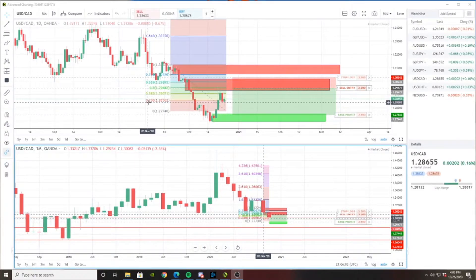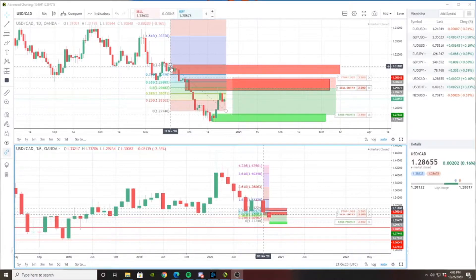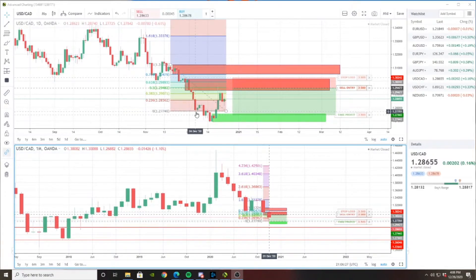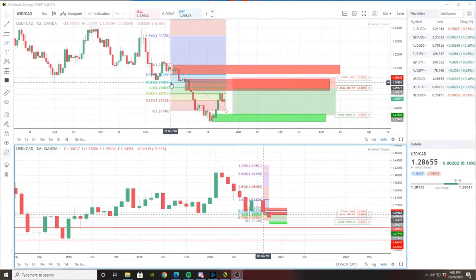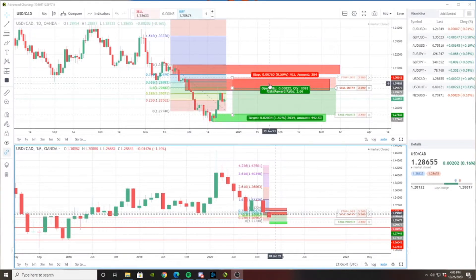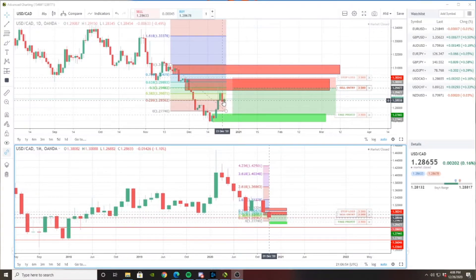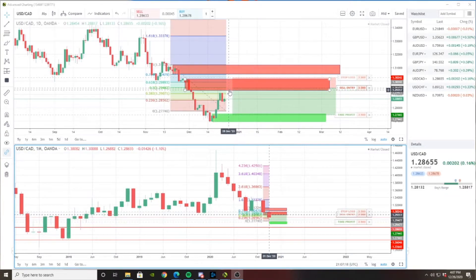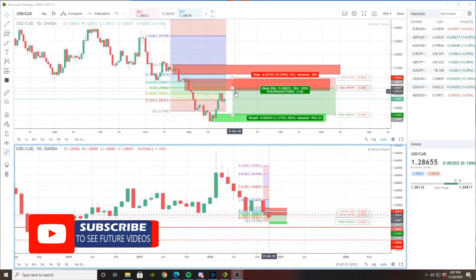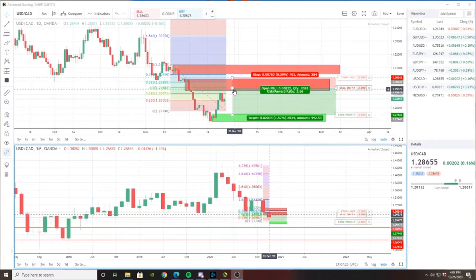I've added a few Fibonacci retracements to this setup. Starting right here from the first supply zone and dragging it all the way down to where the downward movement stopped, you can see right here at this golden zone — the 0.618 zone of the Fibonacci retracement — it's inside one of the supply zones. You can see that price had rejection here and then some movement downwards. So at the open of next week, I'm hoping price does a little tiny pullback upwards, then triggers my sell order, and then hopefully continues its movement downwards.